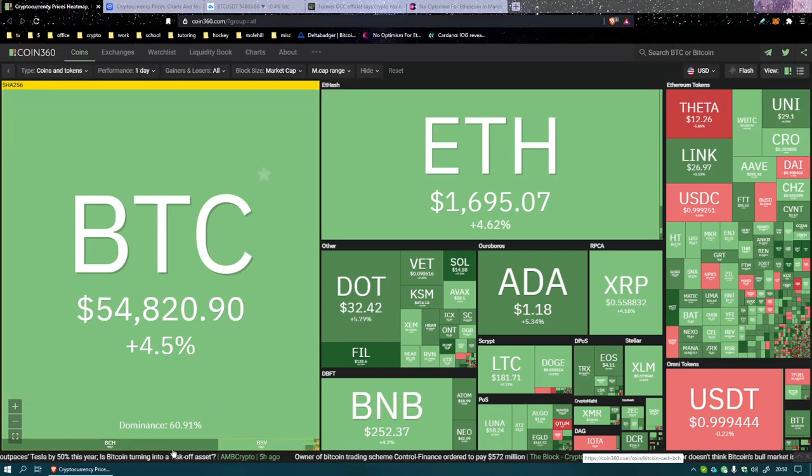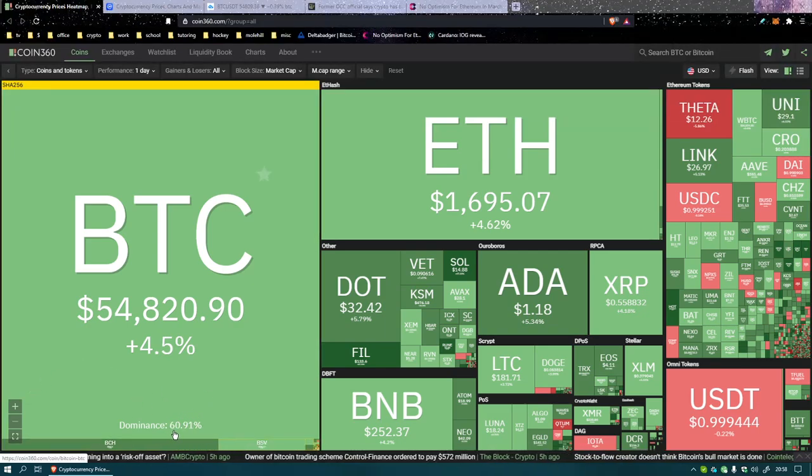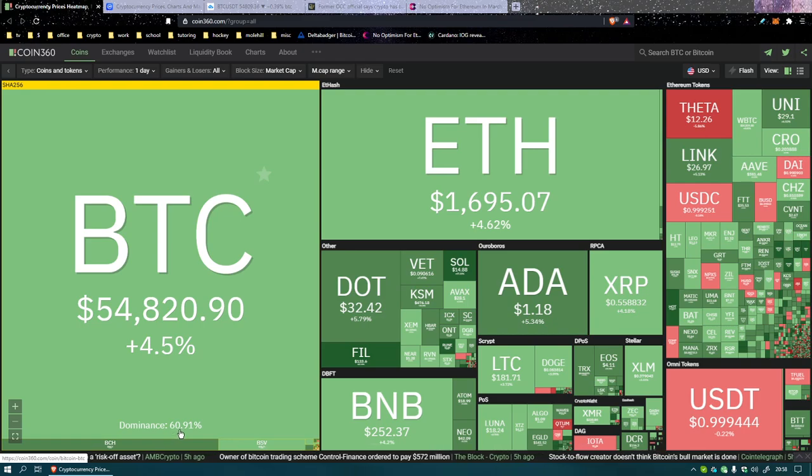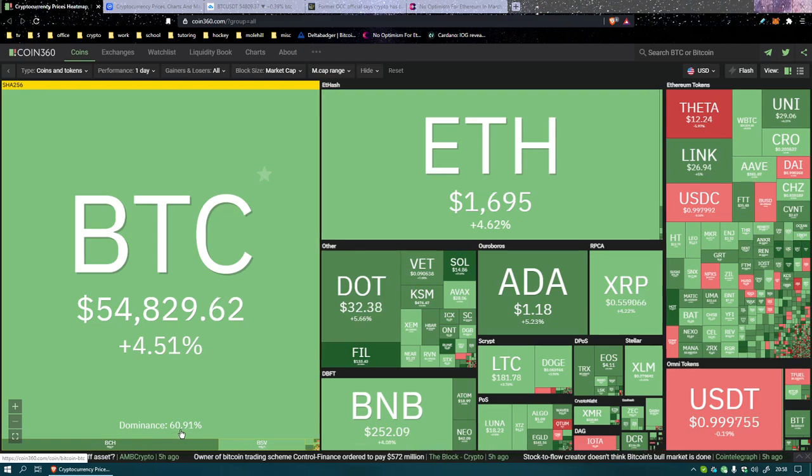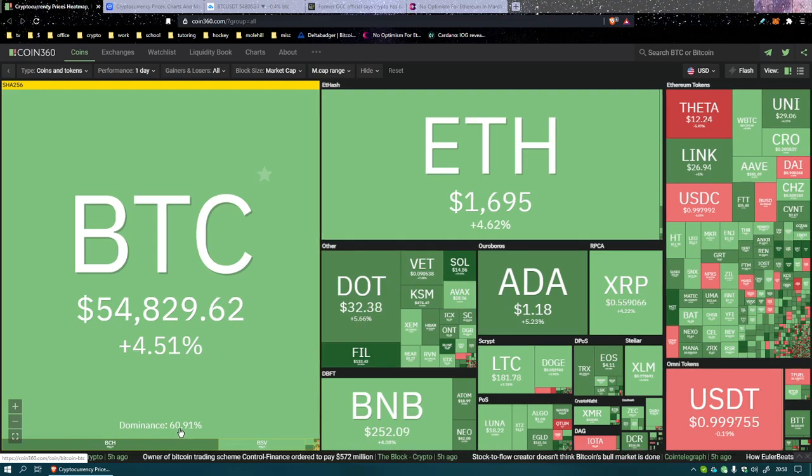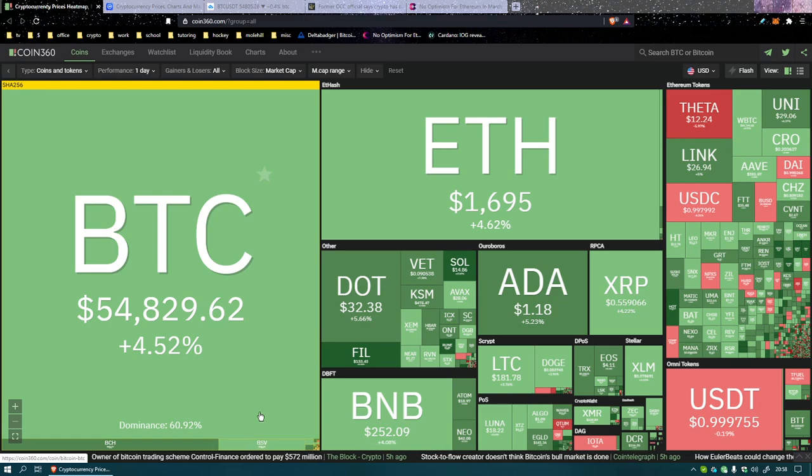That's all green. Bitcoin has a dominance of 60.9 percent. If I say it fast it sounds like 69, nice.